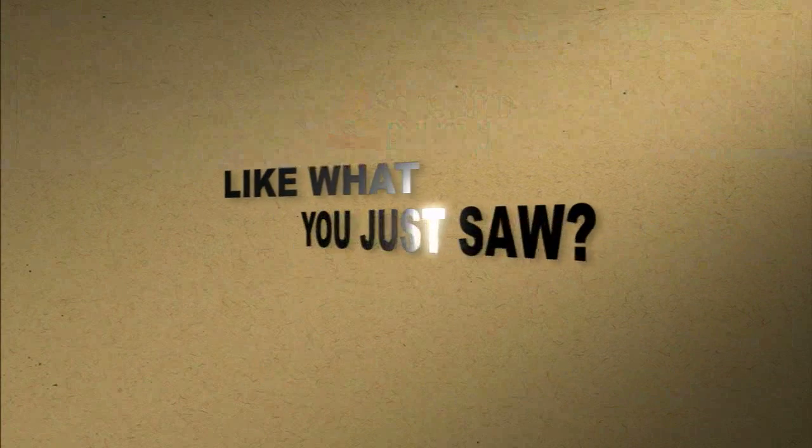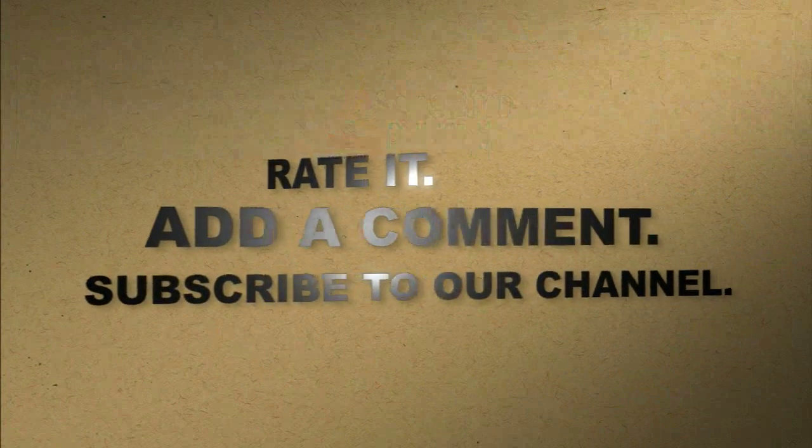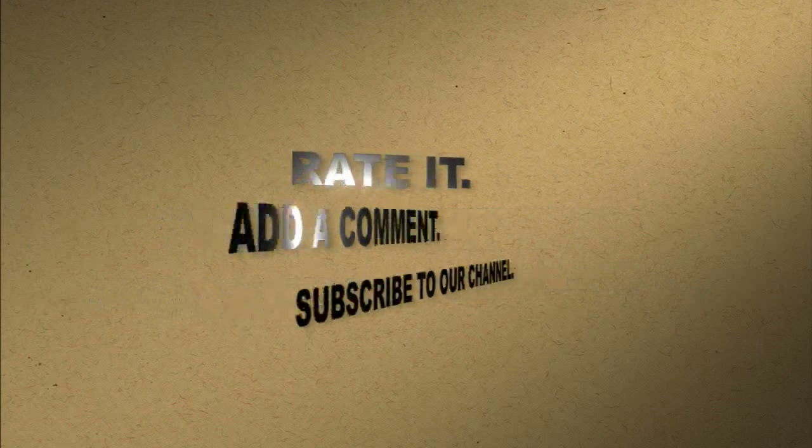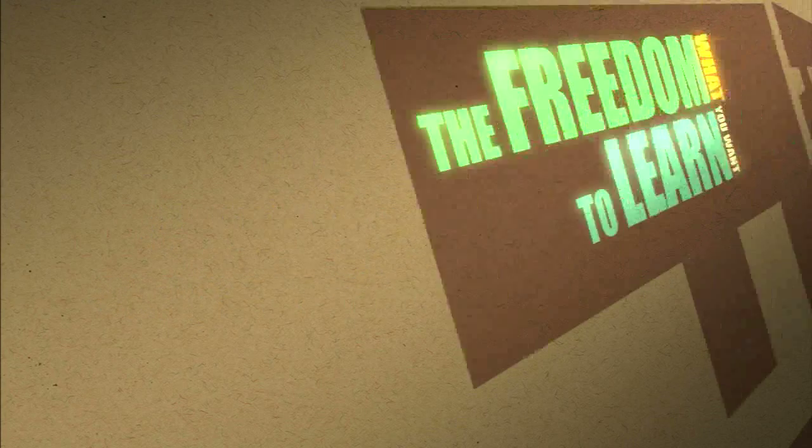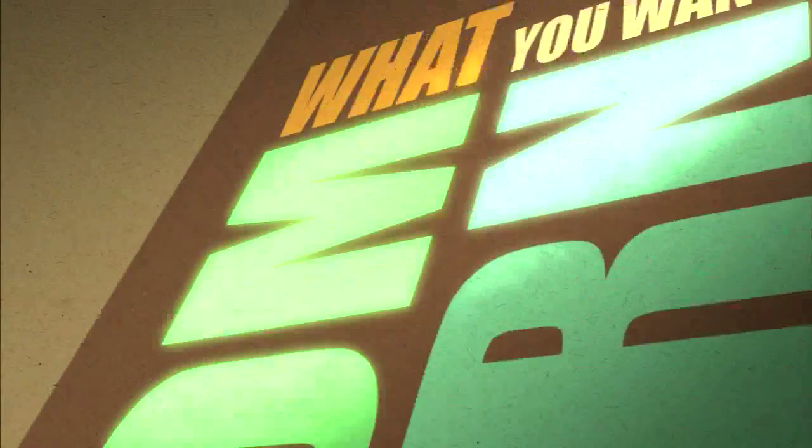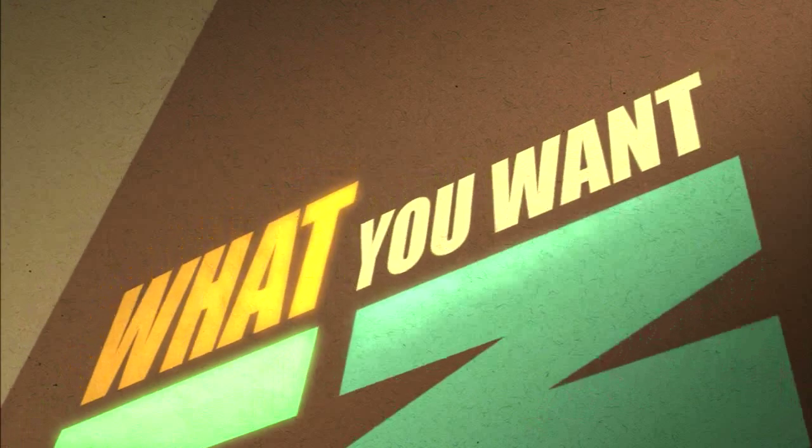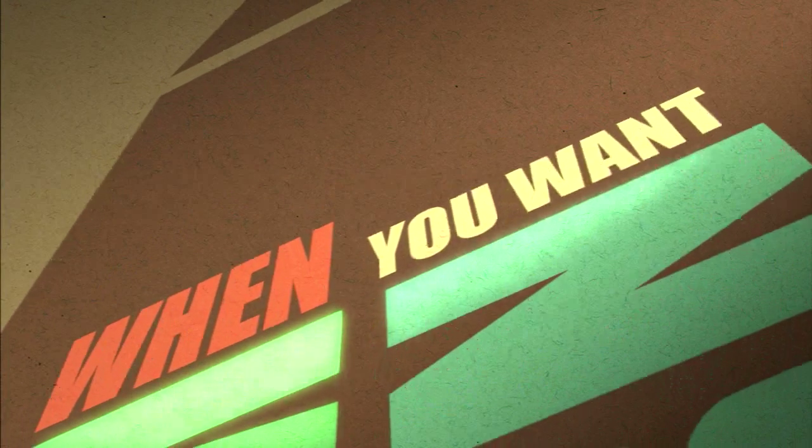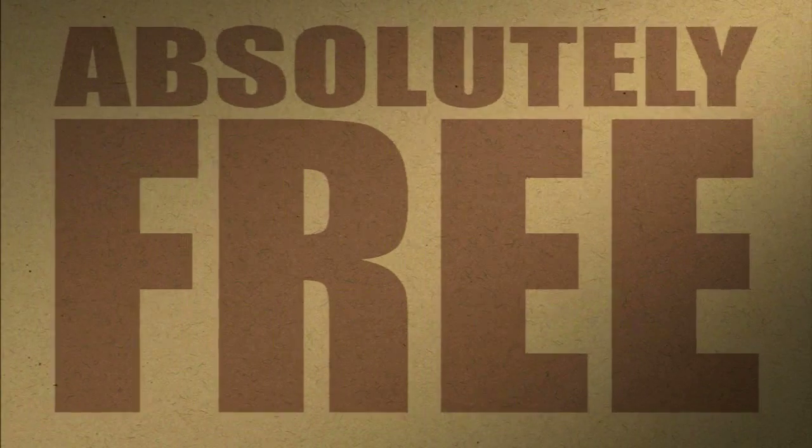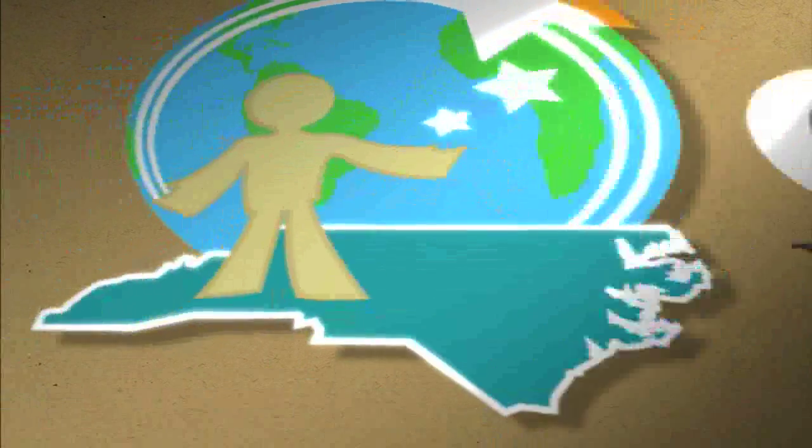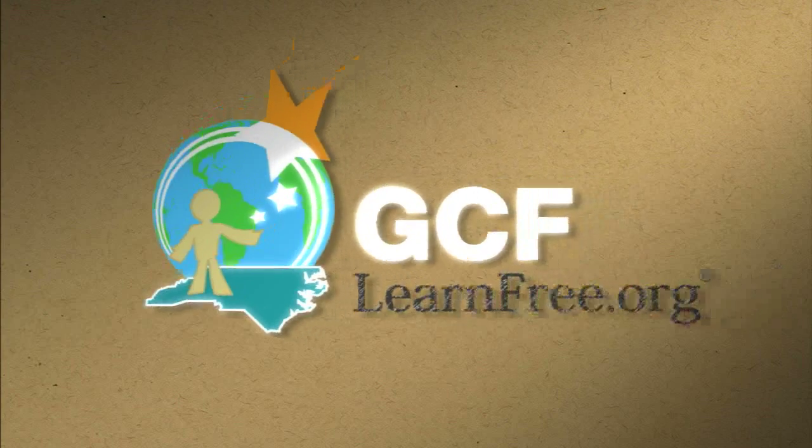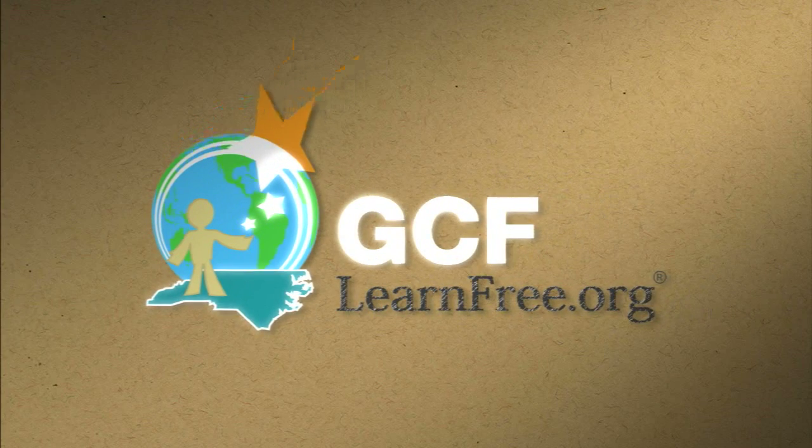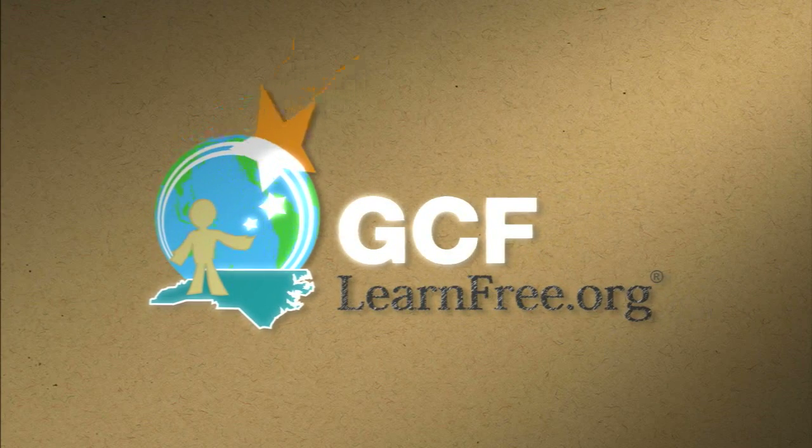Like what you just saw? Rate it. Add a comment. Subscribe to our channel. The freedom to learn. What you want. When you want. Absolutely free. GCFlearnfree.org